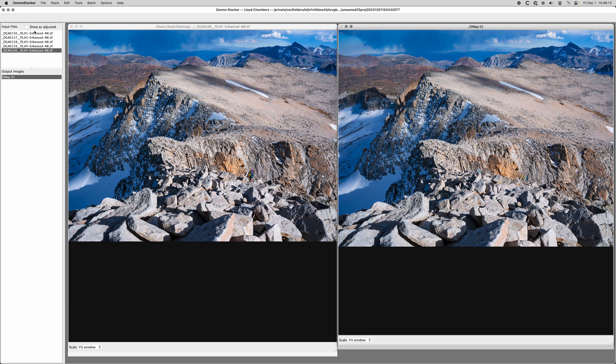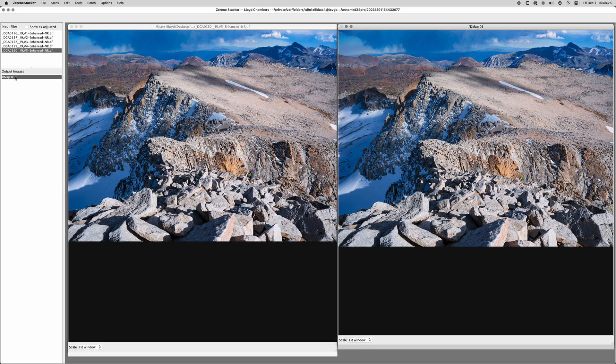All right, it's all done with the stack. And you can see over on the left we have DMAP01. That means that's the DMAP algorithm and the first stack.